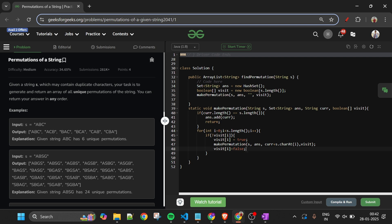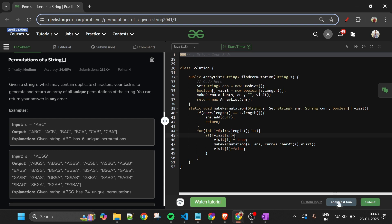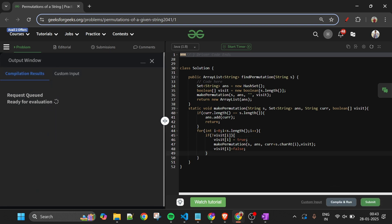After the recursive call returns, we set visit[i] = false — this is the backtracking step. Finally, we return a new ArrayList constructed from the answer HashSet, converting it to the required return type.